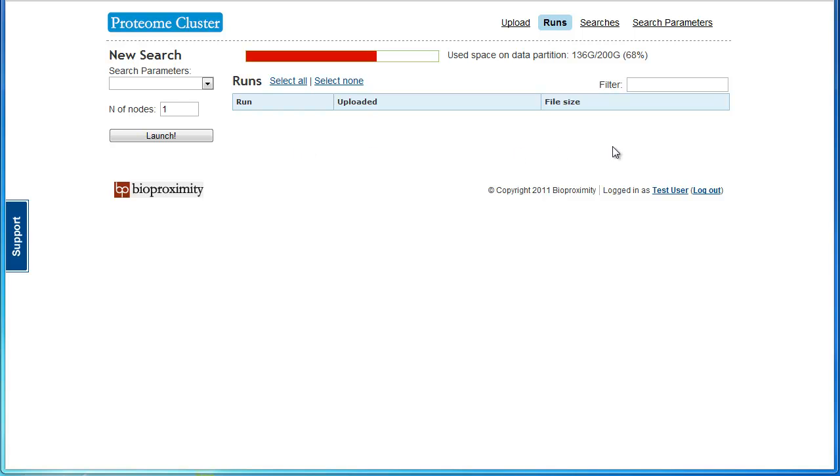Note the Disk Usage Indicator. This tells you how much space you have remaining to store your files. In this case, other users sharing the server have used up some of the space. When you sign up for Proteome Cluster, you are given your own dedicated server with space suited to your usage. We can increase the amount of space as needed.